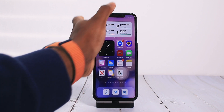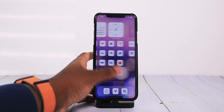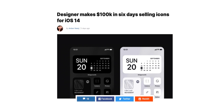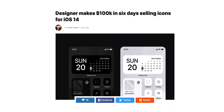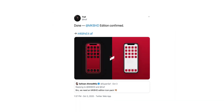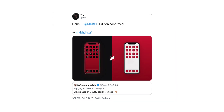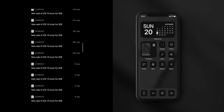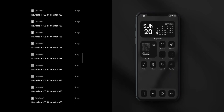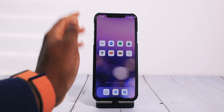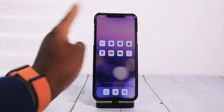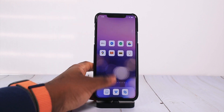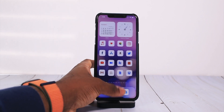iOS 14 is out here changing lives, because there's an icon designer who was featured on MKBHD. He made over $100,000 on these icon packs. It's just amazing how iOS 14 is able to pretty much change some people's lives — $100,000, that's a lot.